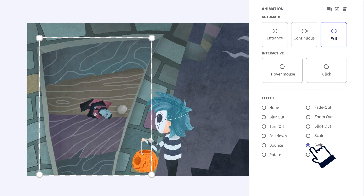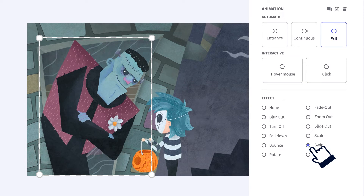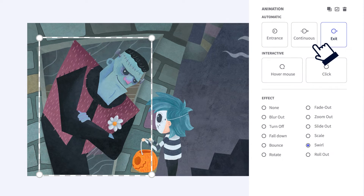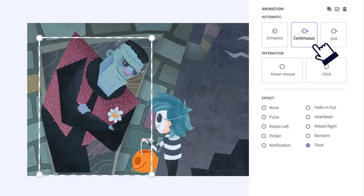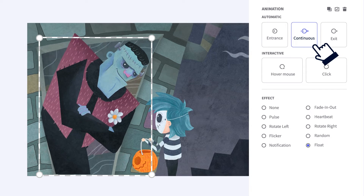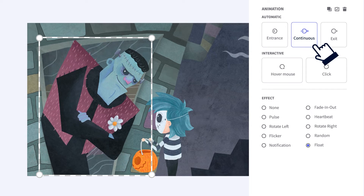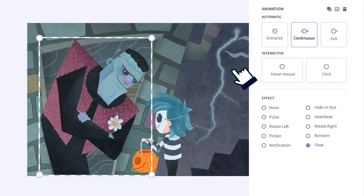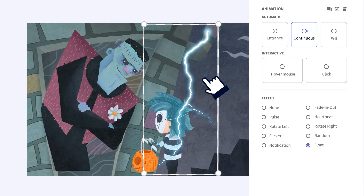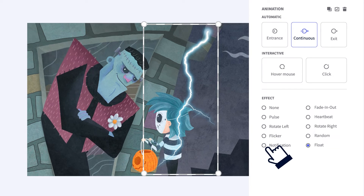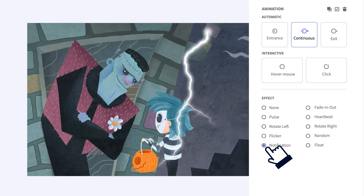Did you see it? Each time you select an animation, the effects change. But wait — there's more! With continuous animation, the element will be dancing the whole time. You can create real movie-like effects, like this lightning, for example.